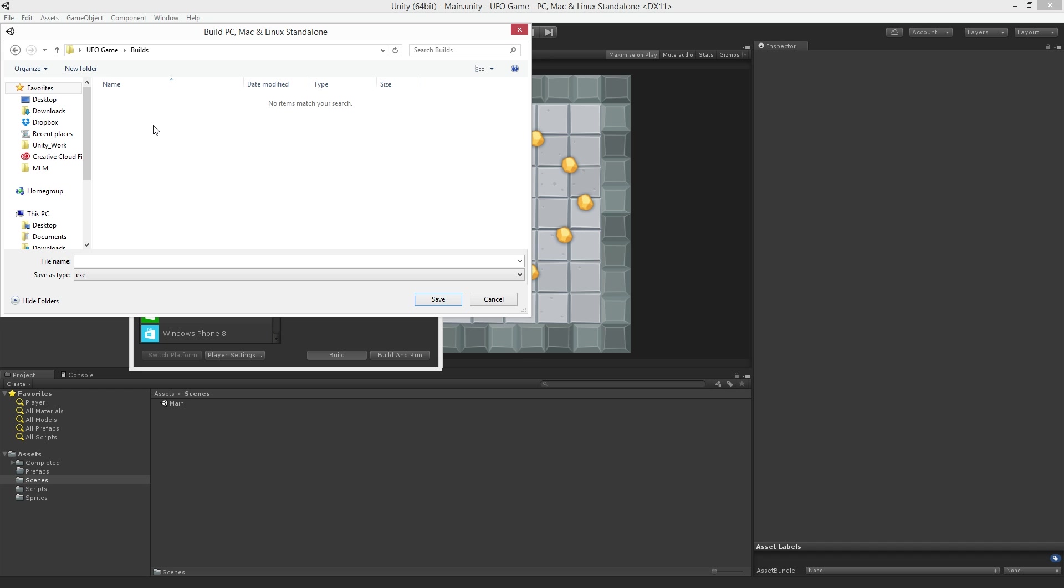When building for the Mac Unity builds a .app bundle which contains all of the relevant data and files in one package. When building for Windows Unity builds a .exe file and a data folder which contains all of the necessary resources.